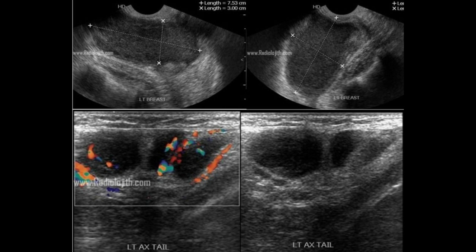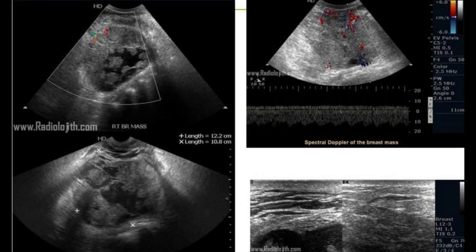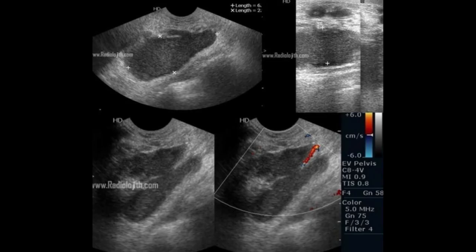If you want more time, please pause the video and review again to assess the sonomammographic images. Within a few seconds, I will give you the findings, the differential diagnosis, and the final diagnosis. Are you ready?